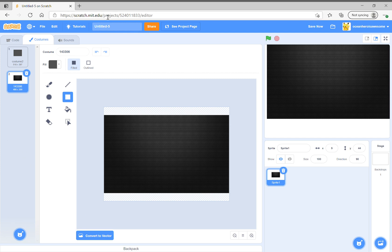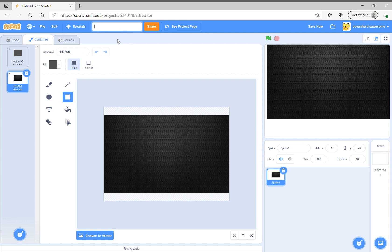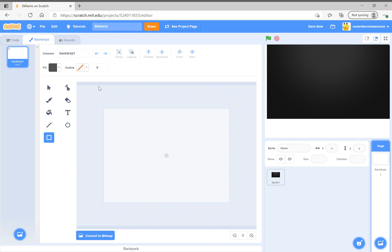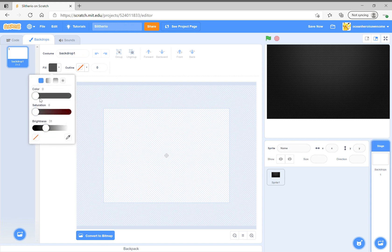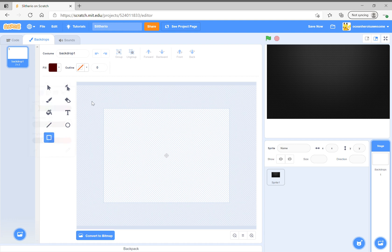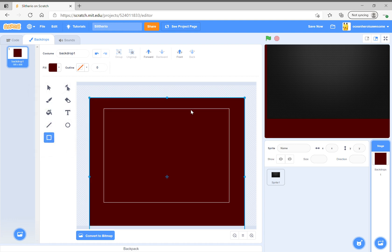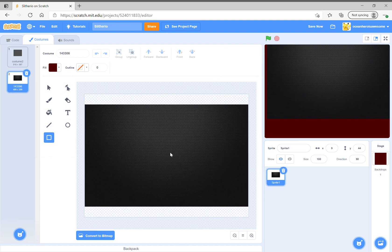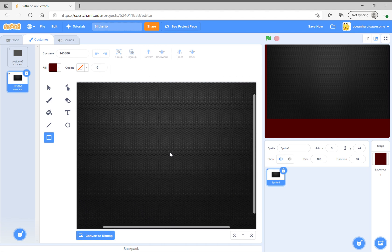How to make Slither.io on Scratch. First, create your backdrop in a dark red color. I will show you why later, but make it a dark red. Next, create a sprite.